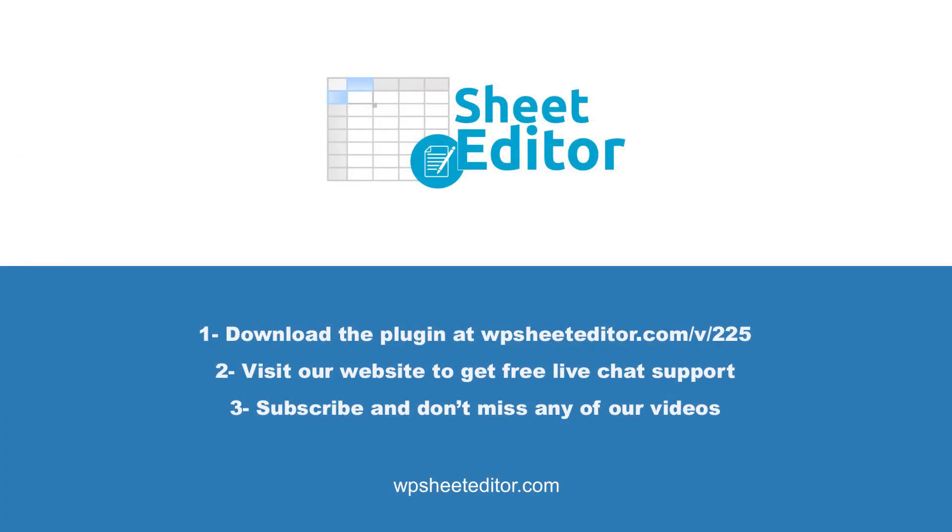Remember that you'll find a link to the written guide in the description of the video, as well as a link to download the plugin. You can get free live chat assistance on our website and access hundreds of tutorials. Don't forget to subscribe to our YouTube channel, so you don't miss any of our tutorials.